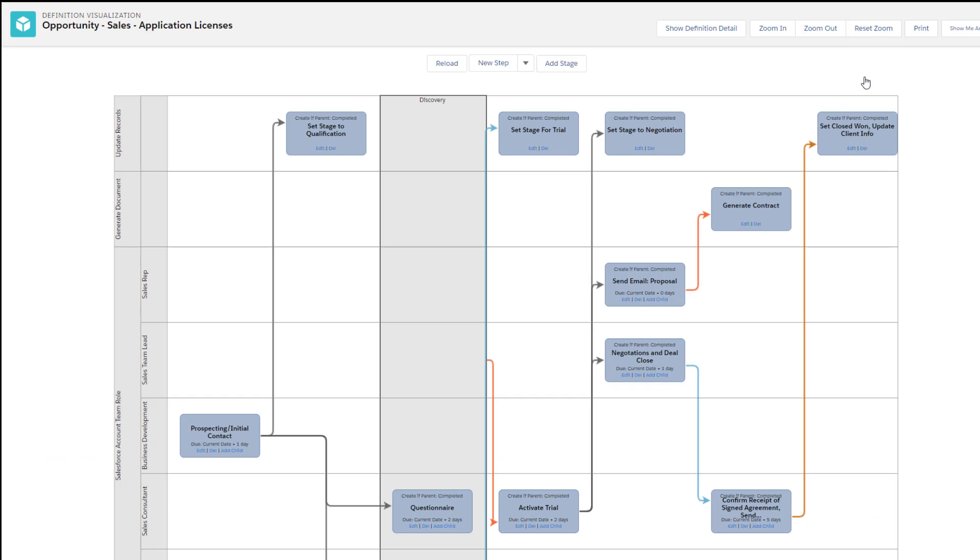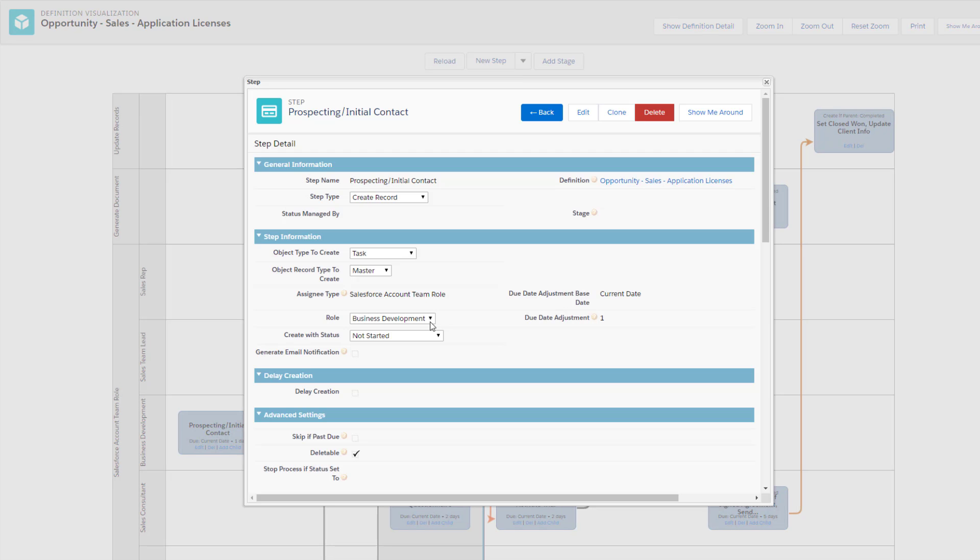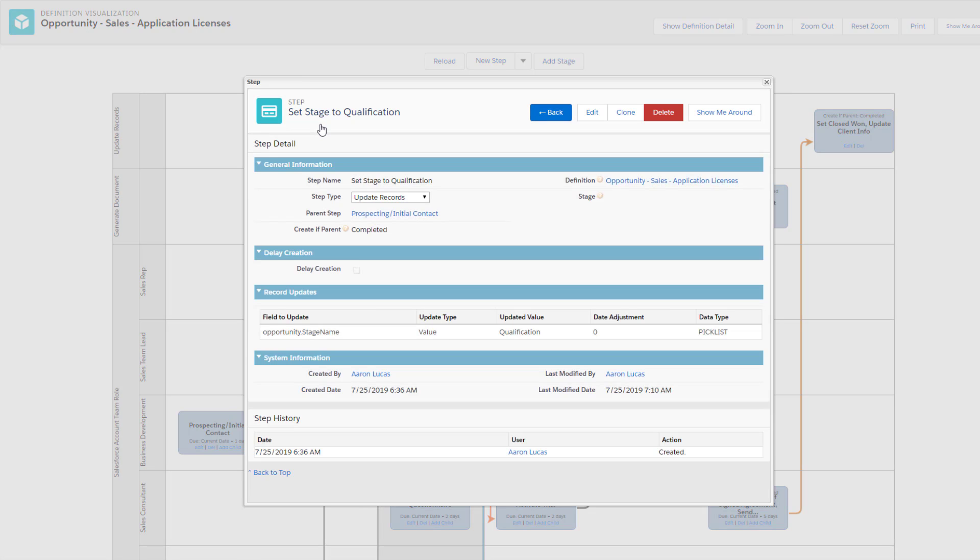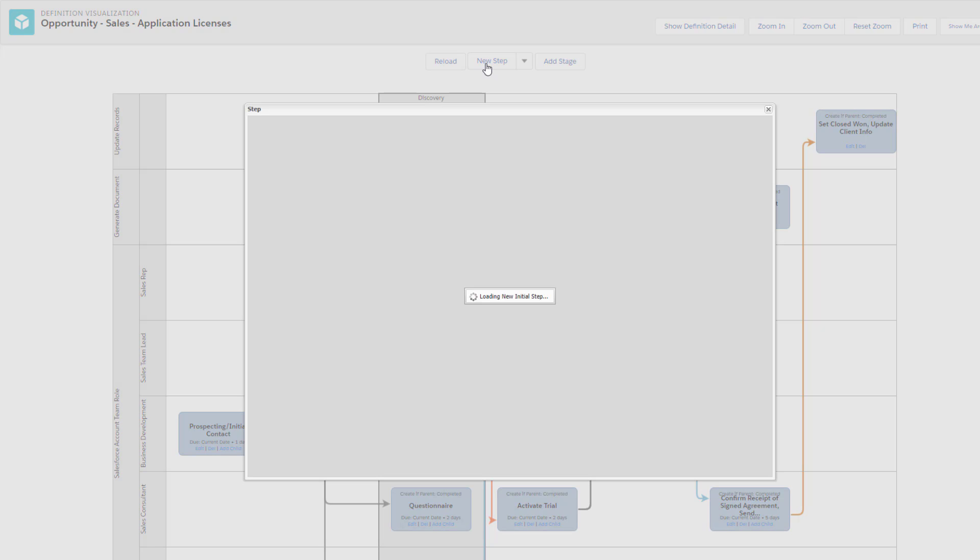Next, Lee will build out the sales process visually by creating and assigning steps. He will assign steps to appropriate parties like BDRs and account executives and create automated steps such as a record or field update.